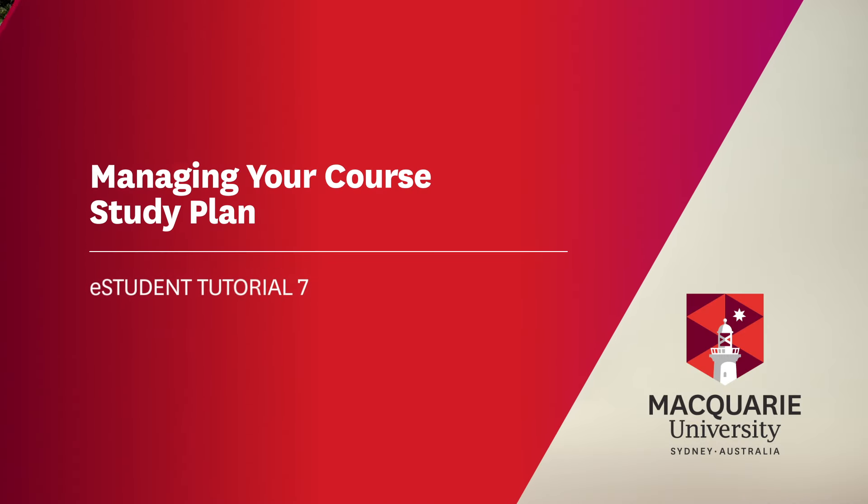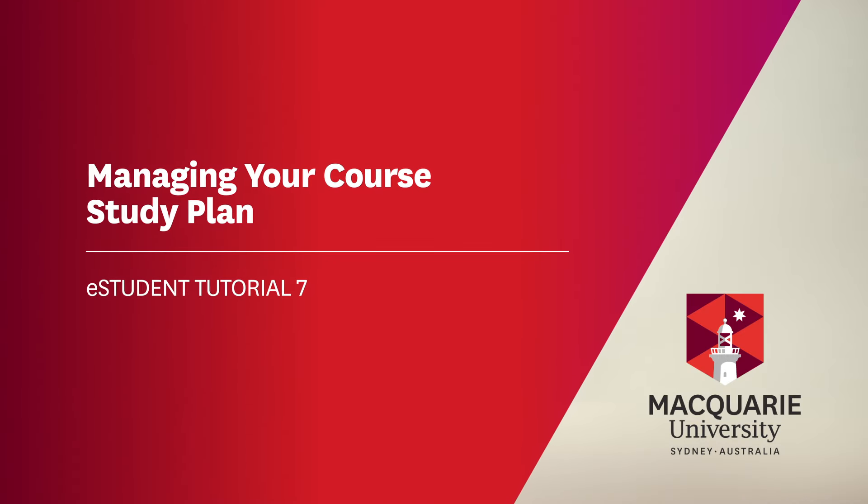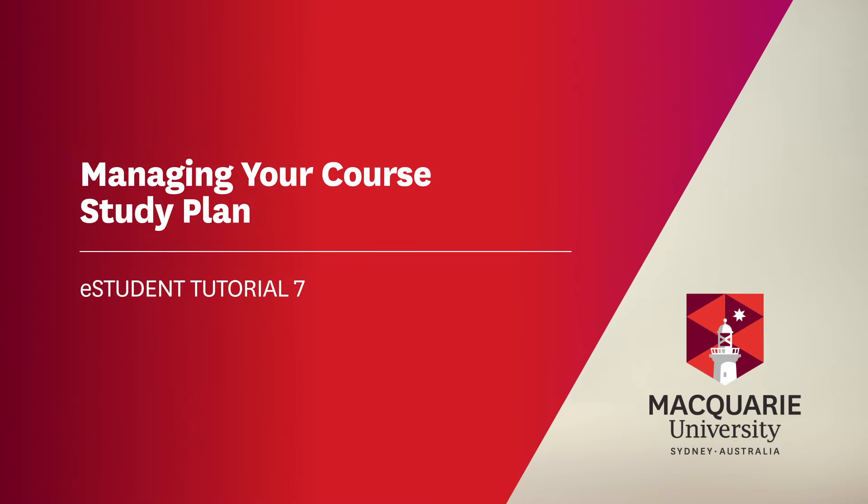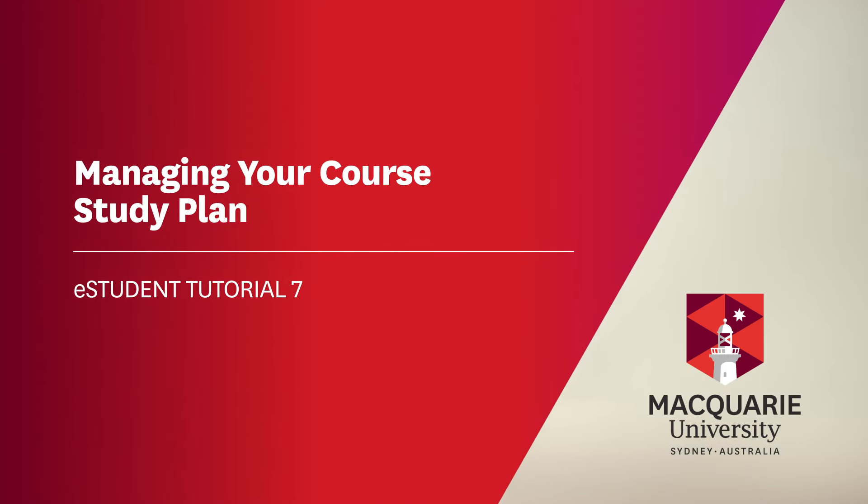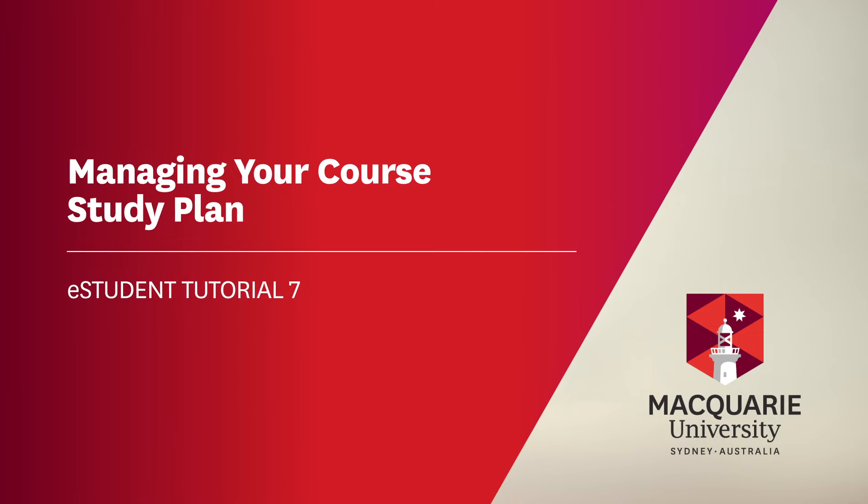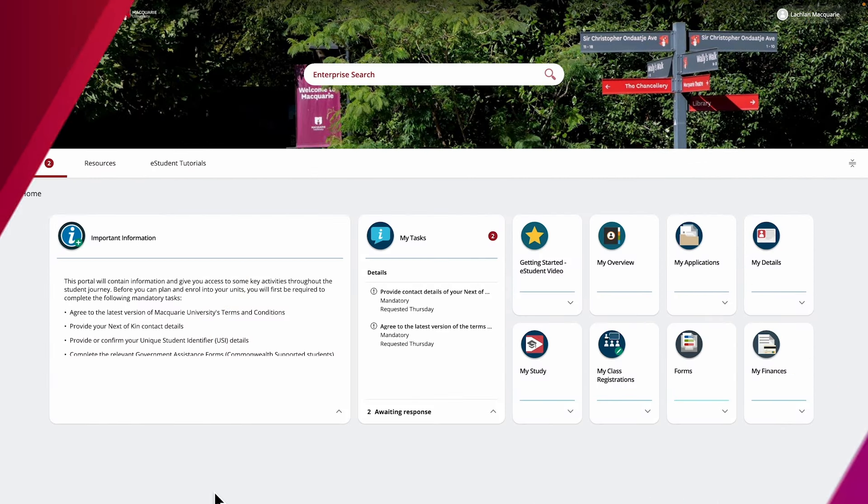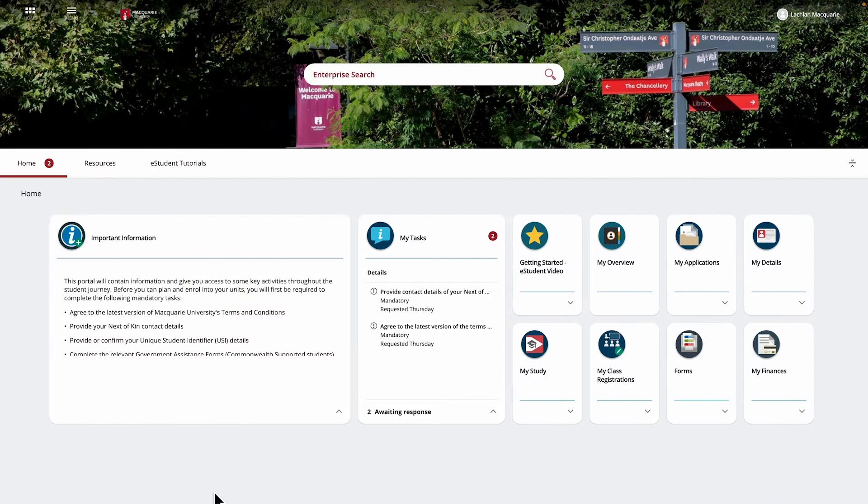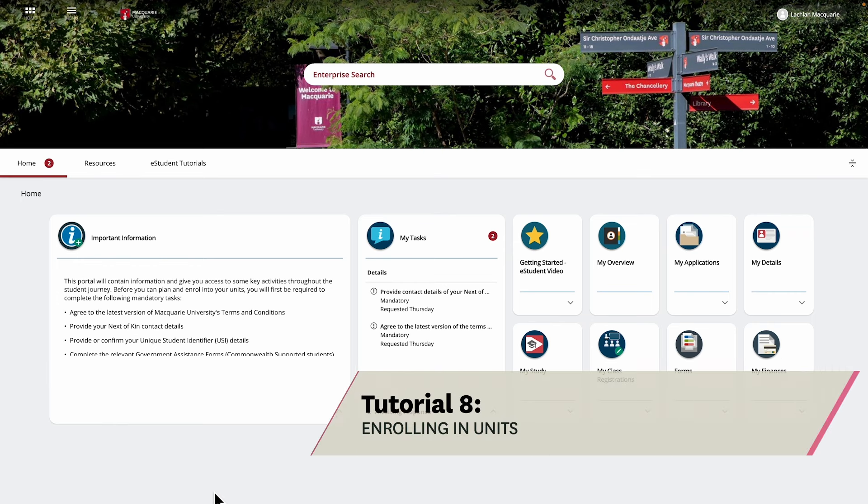In this tutorial, we will show you how to manage your study plan and explain some key terminology. This is the first in a two-step process for managing your course's study plan before you can enroll into units, which we'll cover in Tutorial 8, Enrolling in Units.